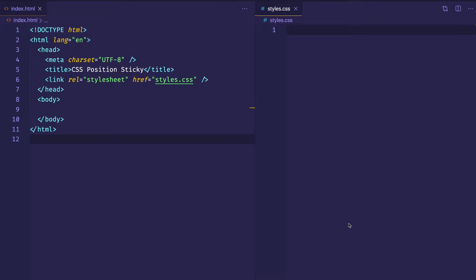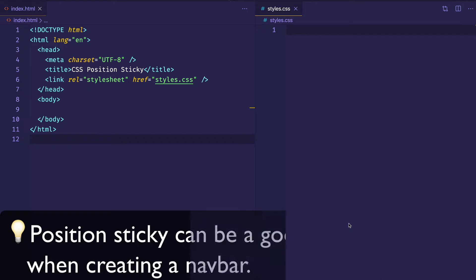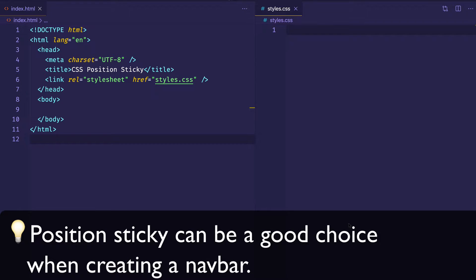That navbar is one of the typical uses of position sticky. We are going to dive into the details, but I just want to get you started with this example to show you how easy it is to create something like what we just saw.